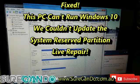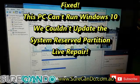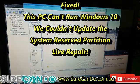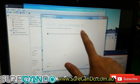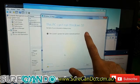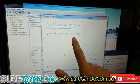Hello, welcome to this video. Today I'm going to talk about this. This PC can run Windows 10. We couldn't update the system reserve partition.